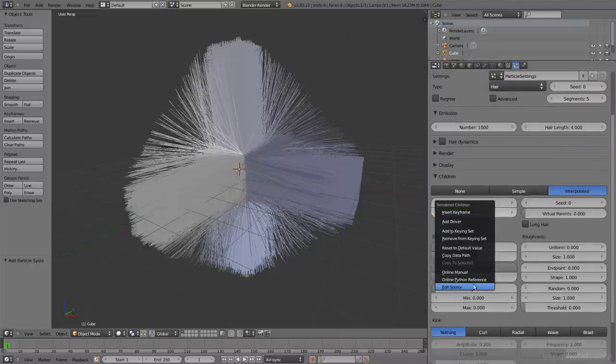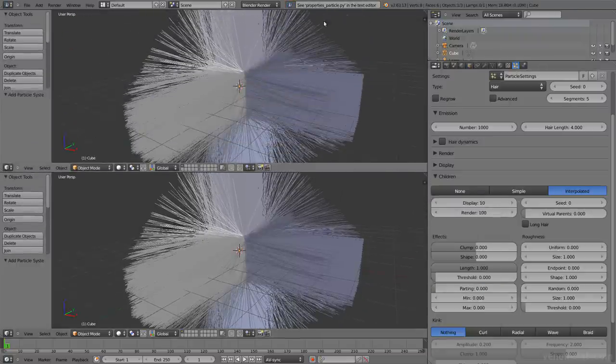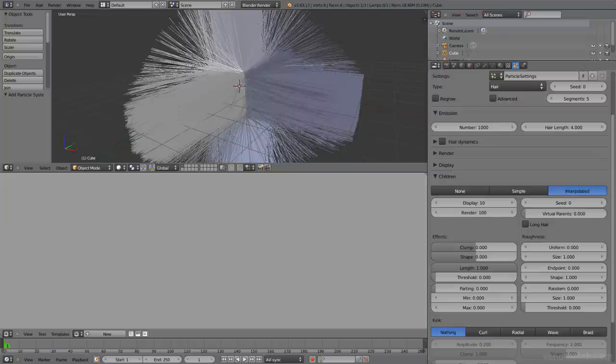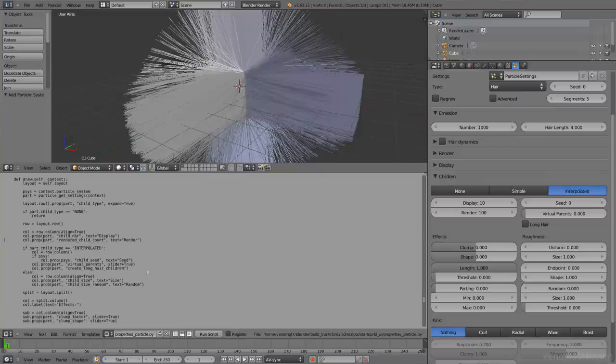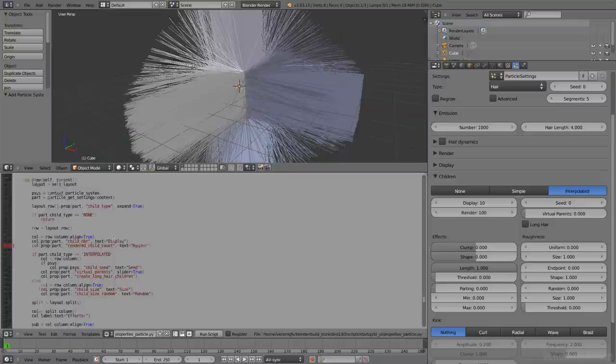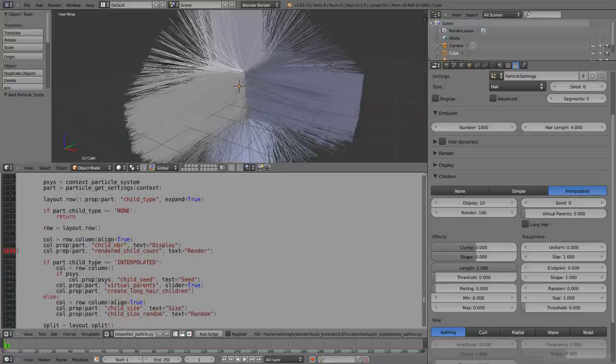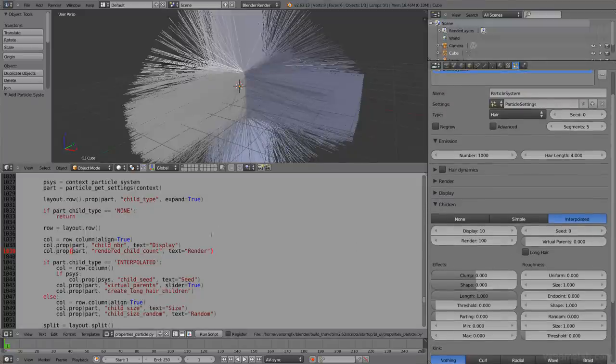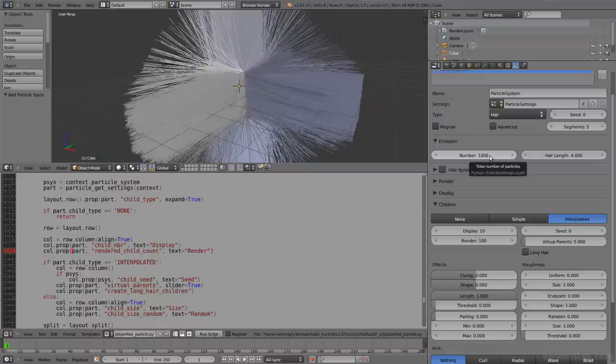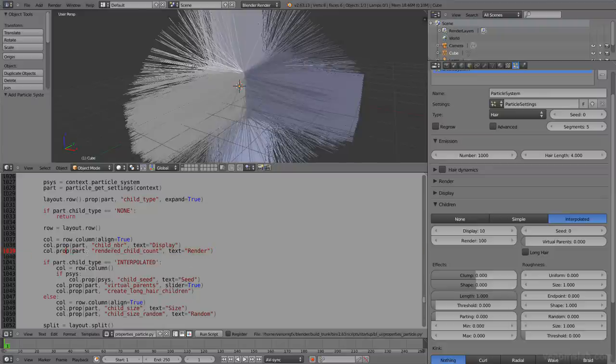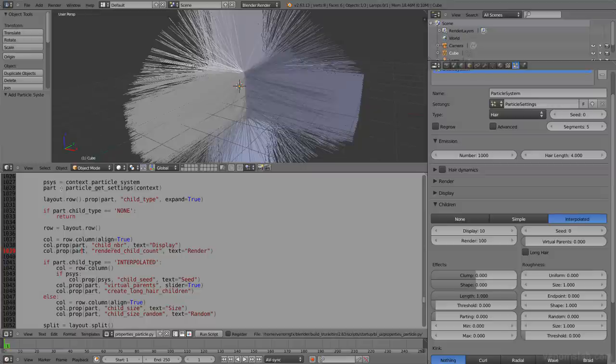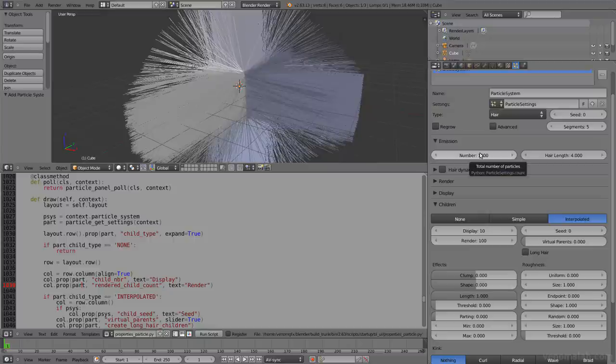Right click, edit source. We already seen it in the previous chapter. This way it says cPropertiesParticle.py and let's do that. We have here column prop display, this one called prop render child count render. So we have access to this information. We also have access to the emission, ParticleSettings.Count. Yes, we have that. So this is ParticleSettings.Count, this is ParticleSettings.RenderChildCount. So render child count comes from part. Let's see what part is. Part is defined up here like particle get settings. Awesome. So they both come from the same place.